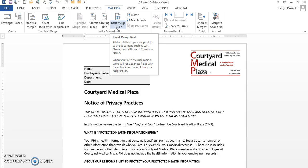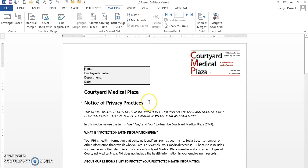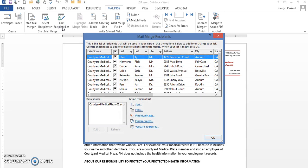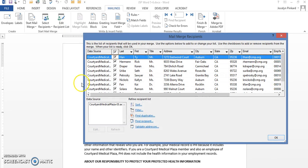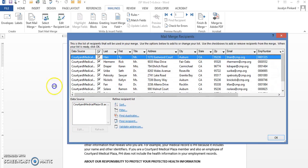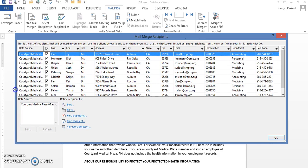That means that my data source and my main document are talking to each other. Now I have to go into my data source and I need to select certain records. I'm just going to do a quick and dirty way of doing this.